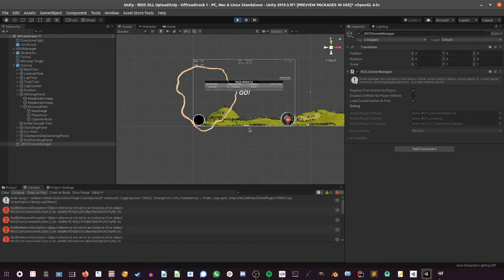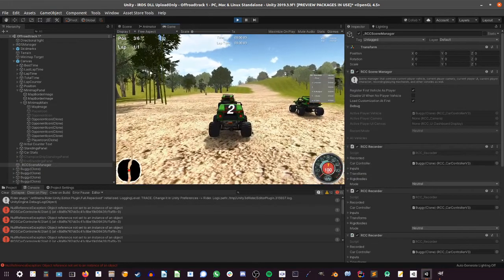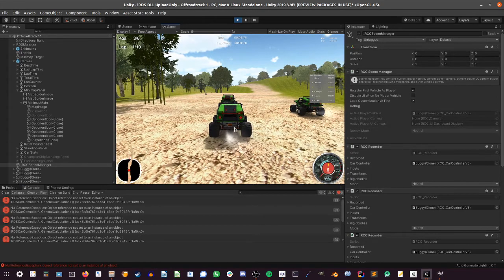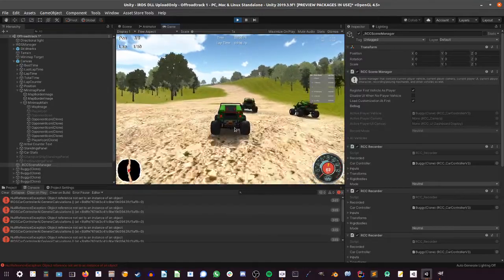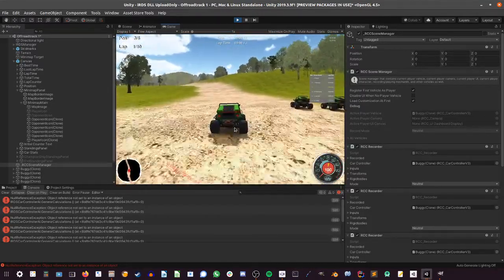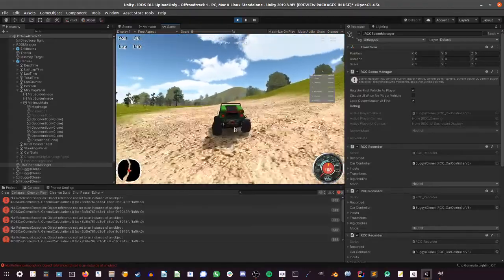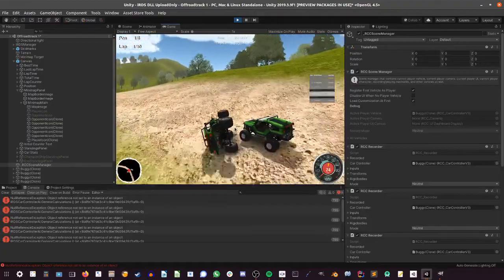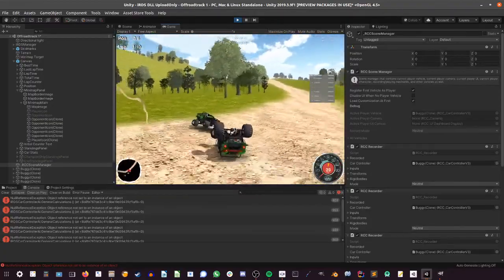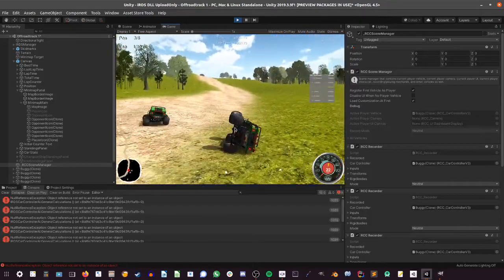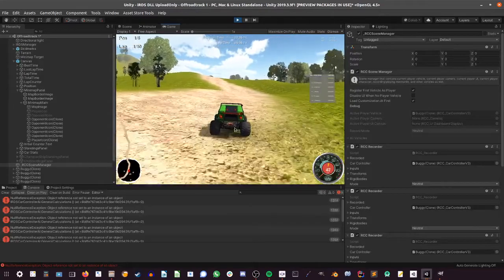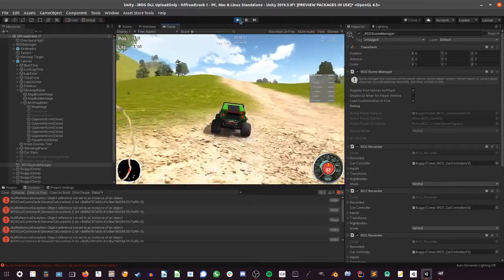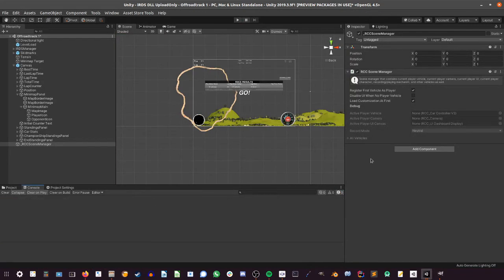So you can see there that it is pretty much matching exactly the layout that we have right now on this scene. So that's how you actually match the minimap with the track layout that you are trying to use.